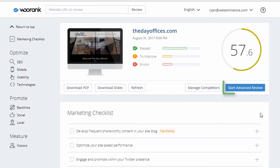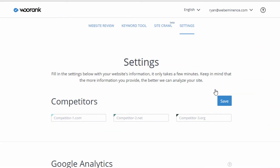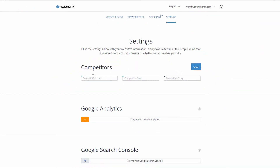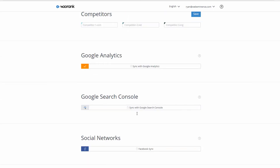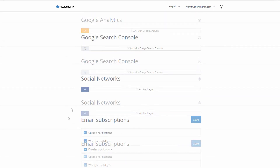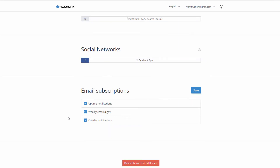The advanced report will show more items. To start an advanced review, you click the blue button. It asks for competitor URLs to compare against you, and you can connect Google Analytics and Google Search Console to pull in more data. You can also add a Facebook account and set up uptime notifications and other alerts.